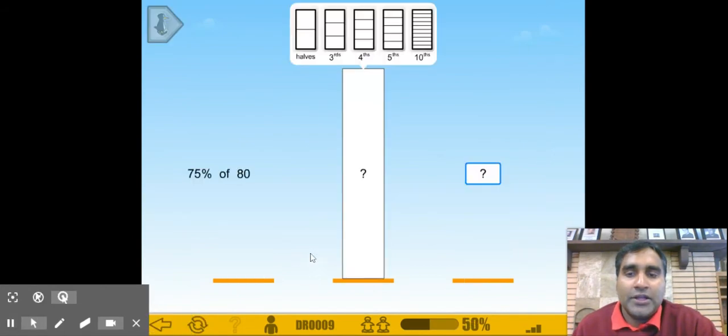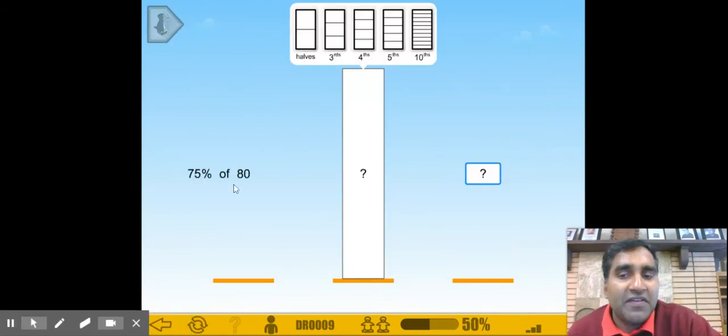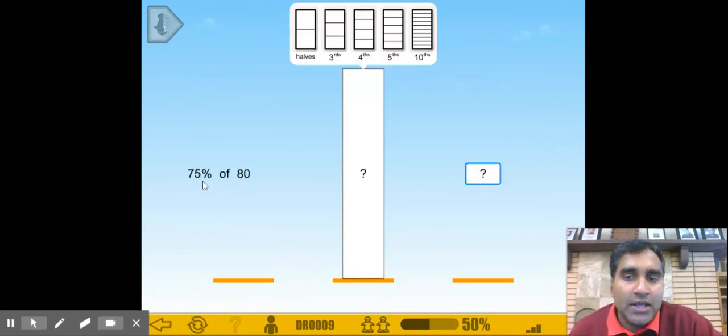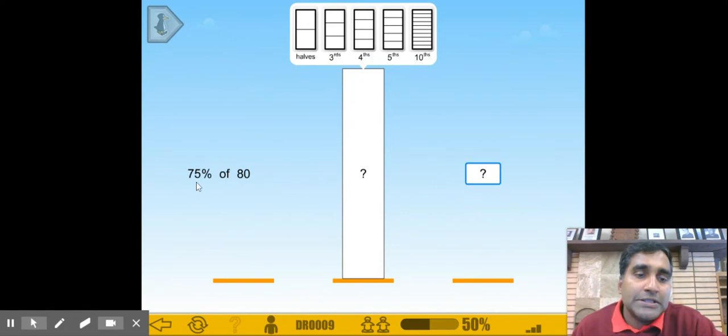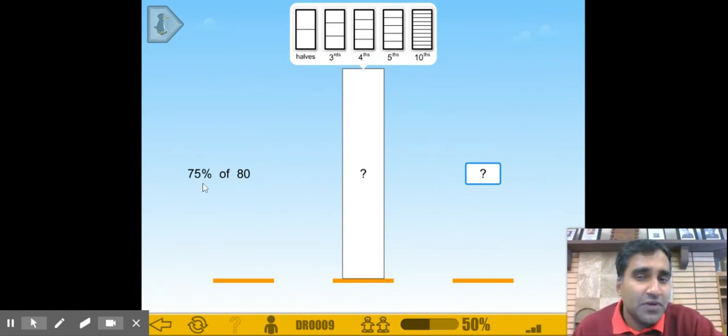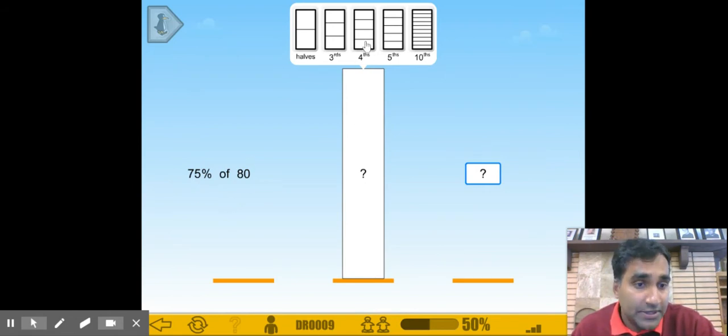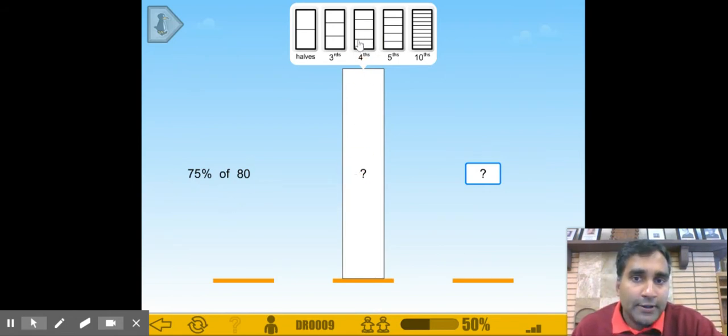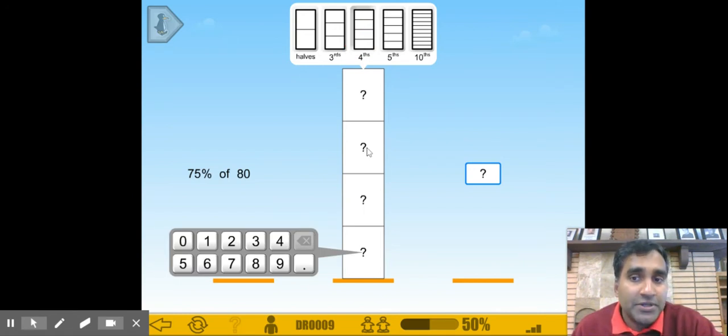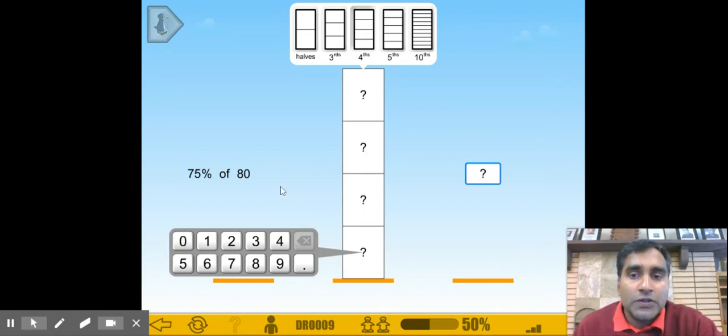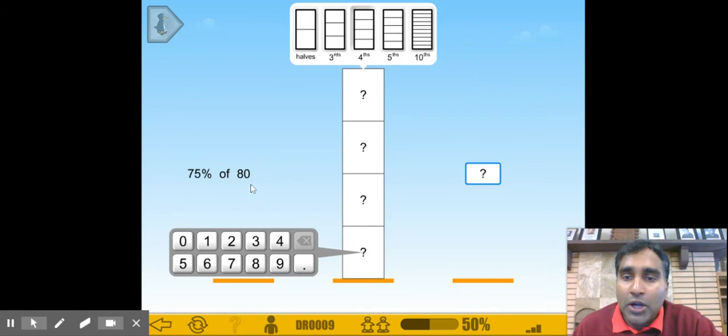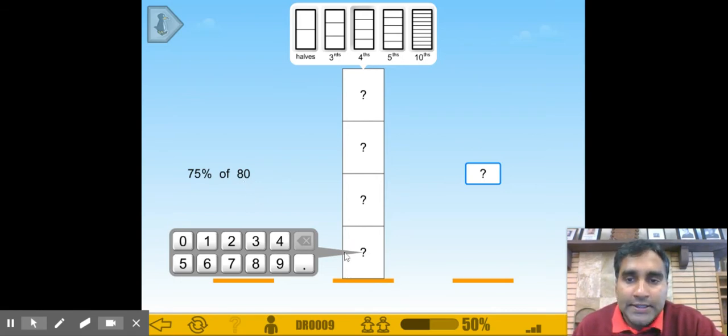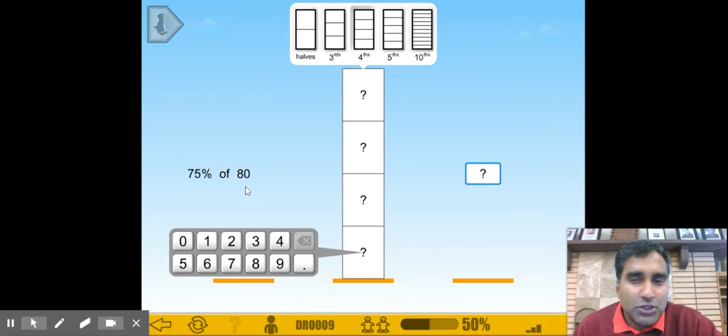Now we have 75% of 80. 75% is a common fraction, so the easiest way to get to 75% is by dividing by 4. We have 25%, 50%, 75%, and 100%. Now we have the number 80, so 80 divided by 4 is going to be 20.